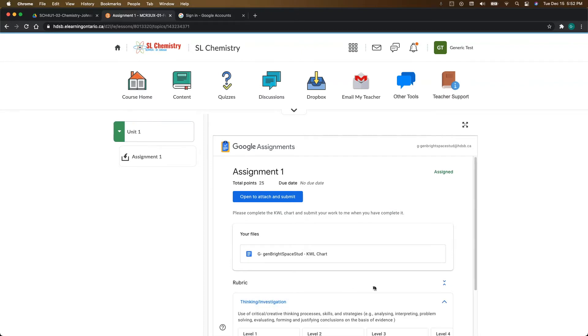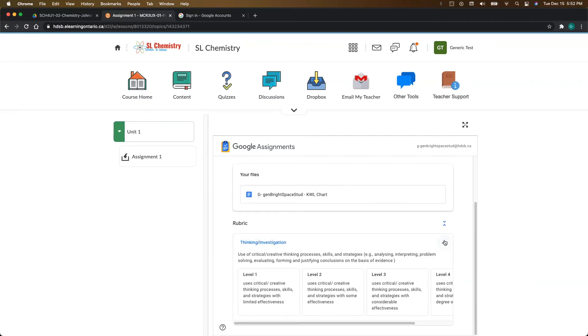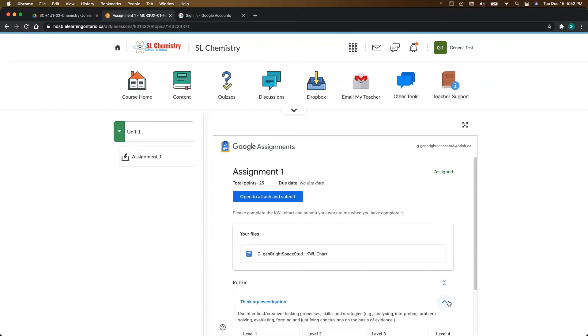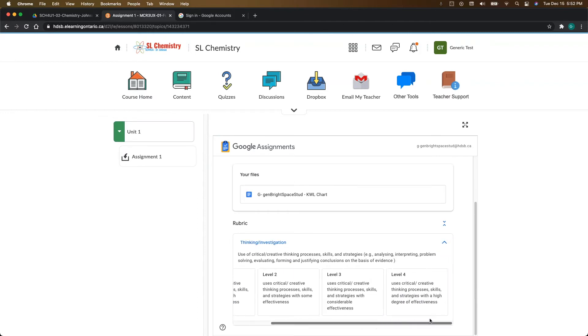So we do have a rubric with this one. If we just click on the title or click on the drop down arrow, it'll open up the rubric for you and you can take a look at it there.